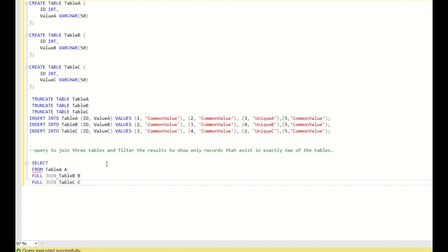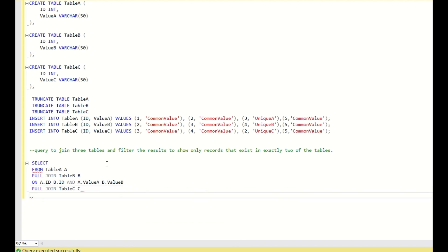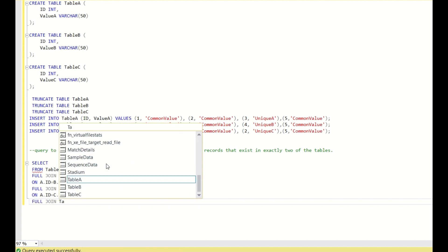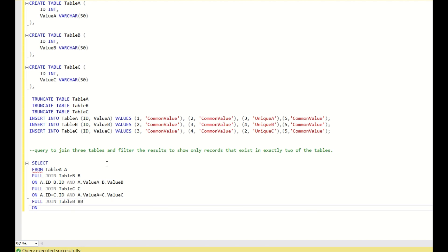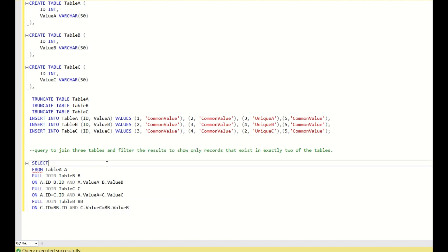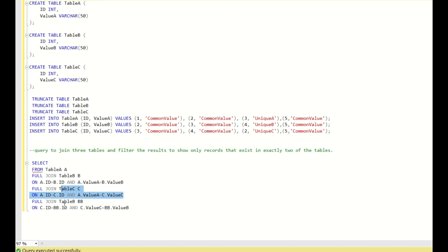Full join Table C aliased as C on A.id = B.id and A.value_a = B.value_b. Then again full join Table B aliased as B on C.id = B.id and C.value_c = B.value_b. So I have joined Table A and B making sure their entries match, then joined Table C ensuring A and C entries match, then again with Table B to ensure B and C entries match.